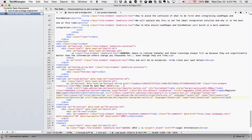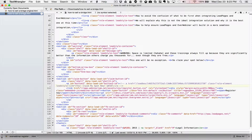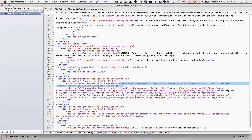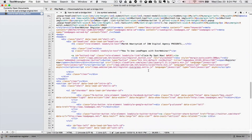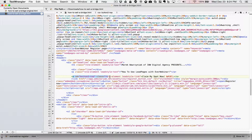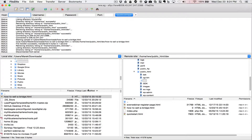Now we need to remove or comment out the original LeadPages buttons. The HTML comment trick is to put the comment opening tag in front of the anchor tag and two dashes at the end — you'll see the code turn gray, meaning it's just a comment and won't display. Do the same for the first button instance at the top. Save the file. The file is still named 'how-to-sell-a-bridge.html' and we've now added both EverWebinar buttons while commenting out the old LeadPages buttons.